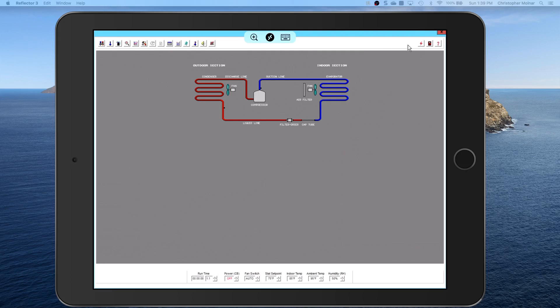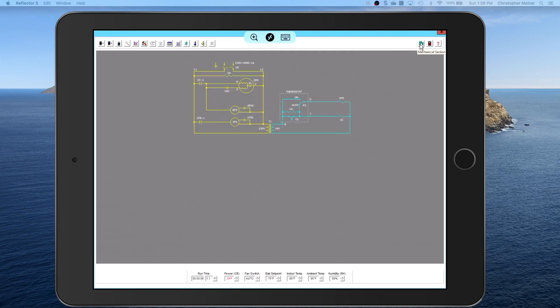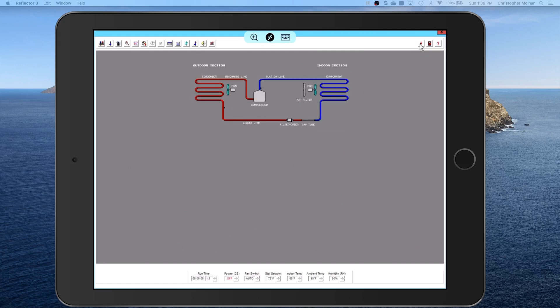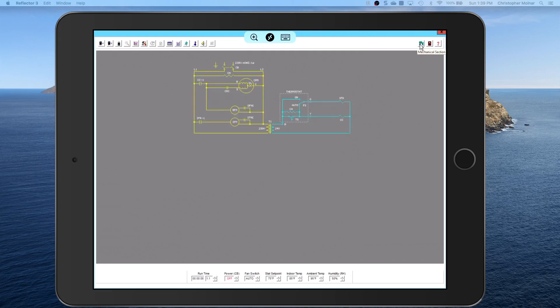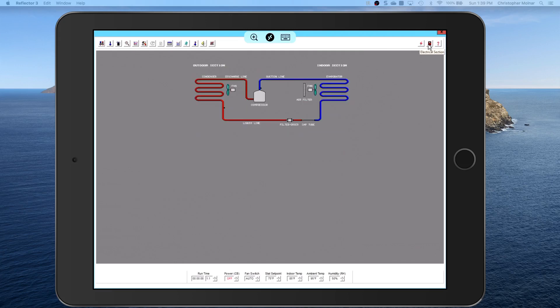Over on the right side you have the electrical schematic when you click on it, and then you can toggle back and forth from electrical. And then you have the exit to the main menu and you actually have a help screen if you need it.